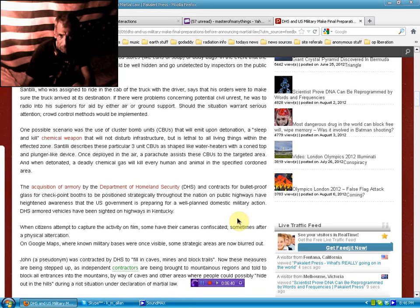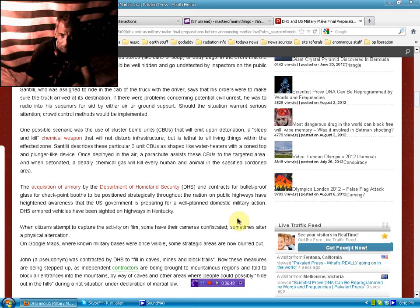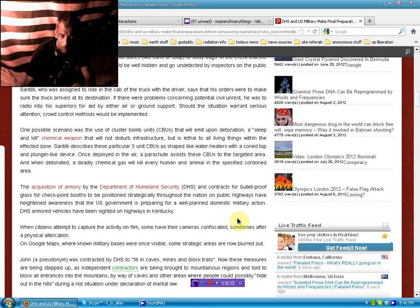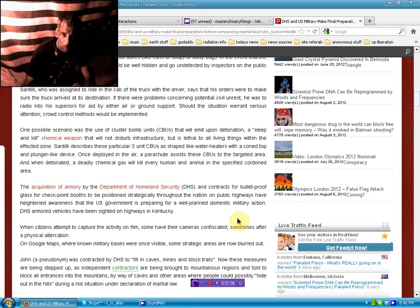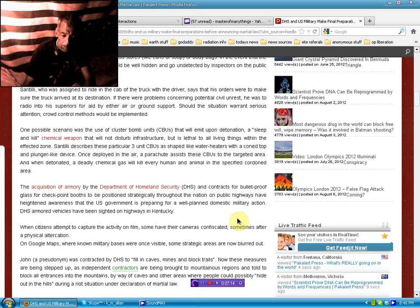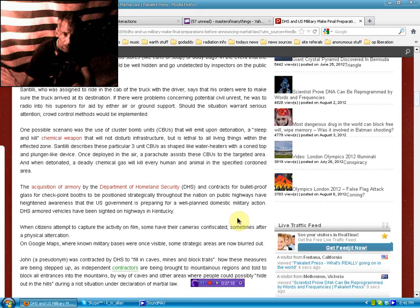Santilli describes these particular three-unit CBUs as shaped like water heaters with a cone top and plunger-like device. Once deployed in the air, a parachute assists these CBUs to the targeted area. Then, when detonated, a deadly chemical gas will kill every human and animal in the specified cordoned area. The acquisition of armory by the Department of Homeland Security and contracts for bulletproof glass for checkpoint booths to be positioned strategically throughout the nation on public highways have heightened awareness. DHS armored vehicles have been sighted on highways in Kentucky. Yes, see, I told you.